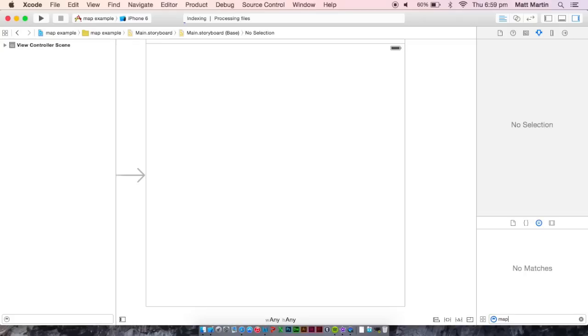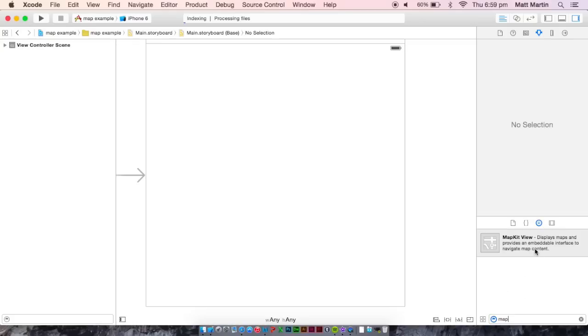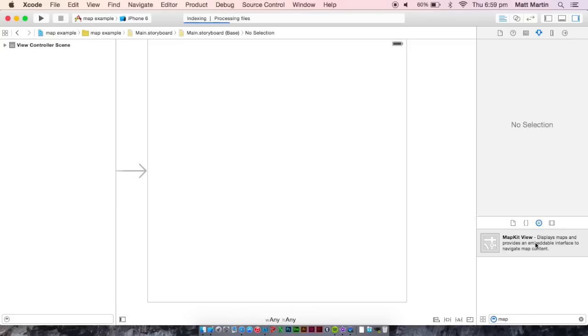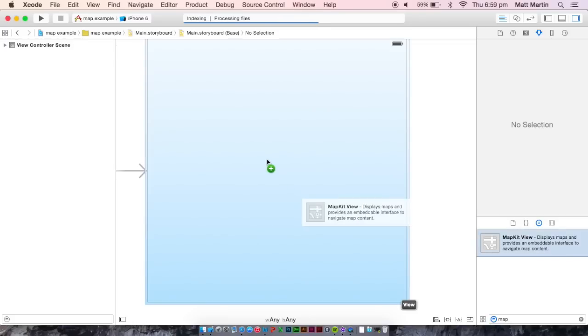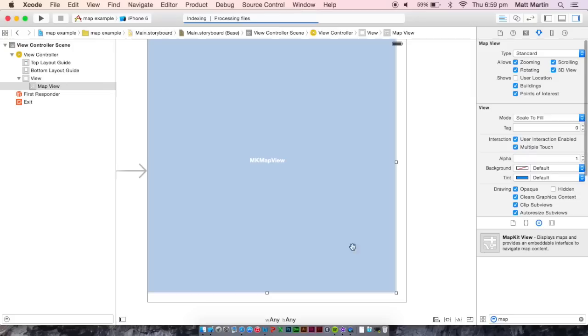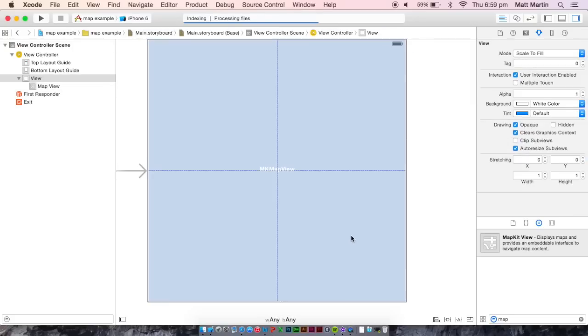Of course, Xcode has an in-built map view object for using the built-in Apple Maps in iOS. So once we drag our map in,